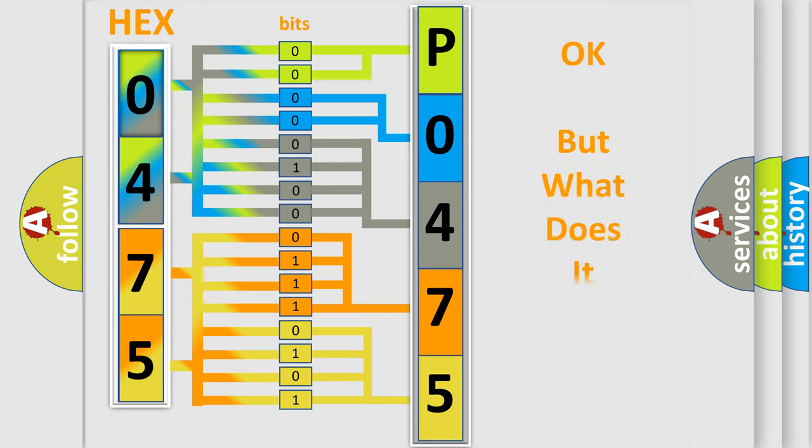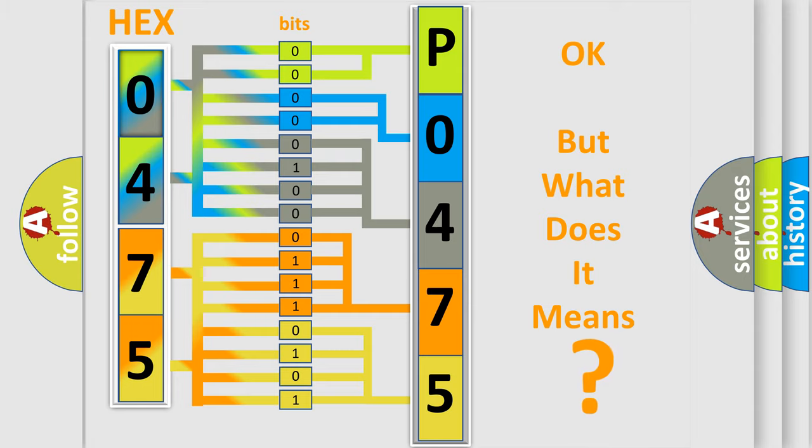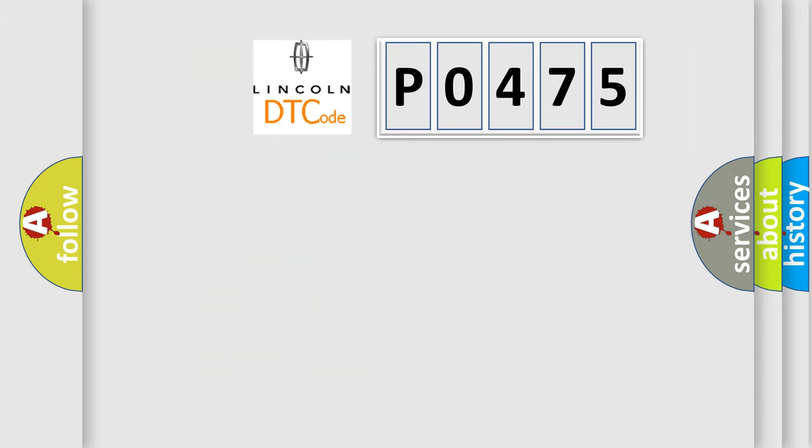We now know in what way the diagnostic tool translates the received information into a more comprehensible format. The number itself does not make sense to us if we cannot assign information about what it actually expresses. So, what does the diagnostic trouble code P0475 interpret specifically?